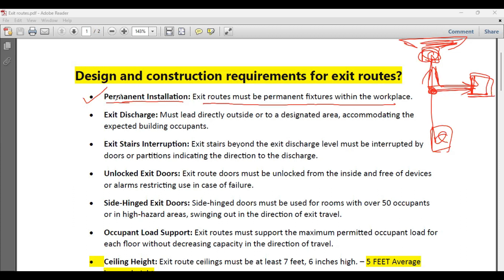Another thing is that emergency routes are made up of building materials which are fire resistant — they must be able to withstand fire. That is why permanent installation is required.